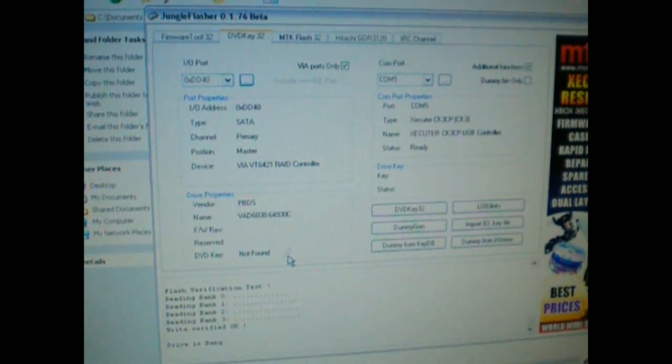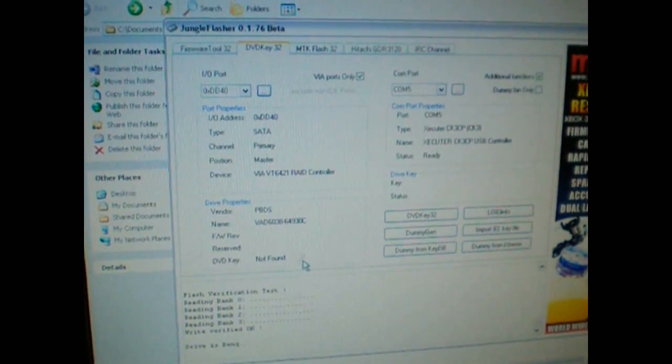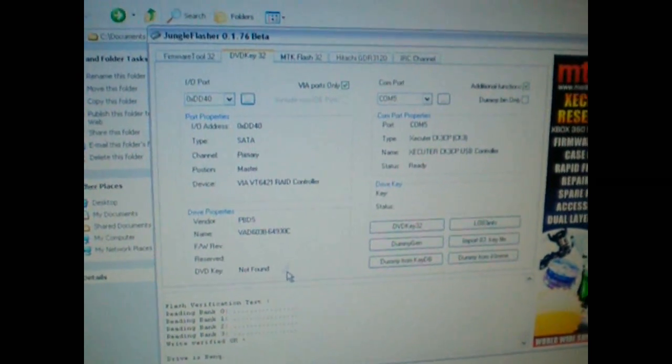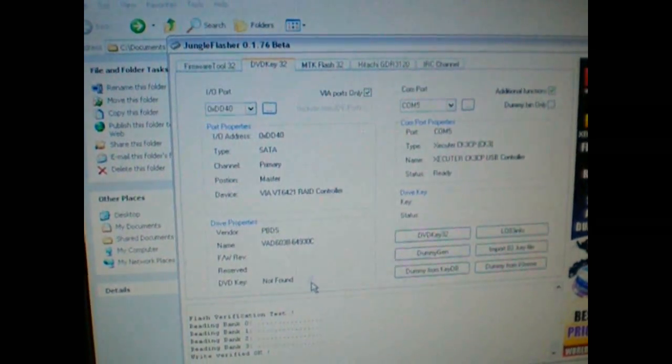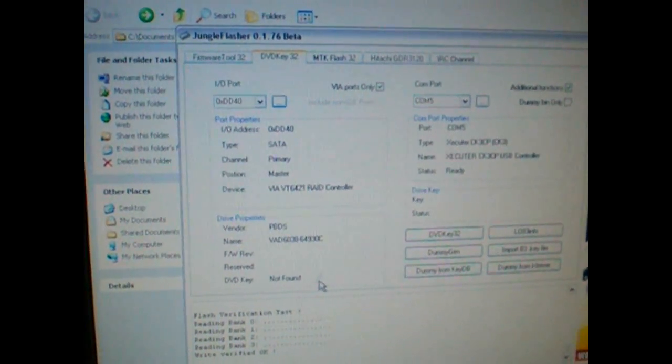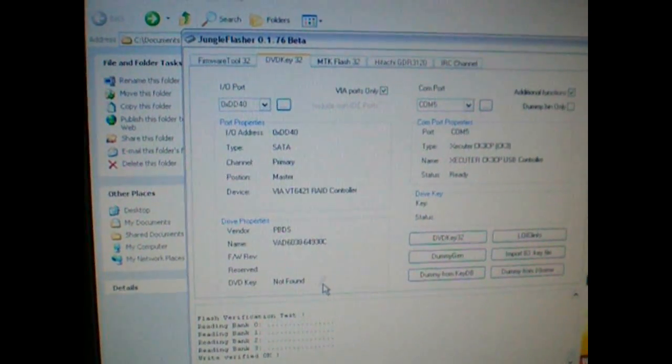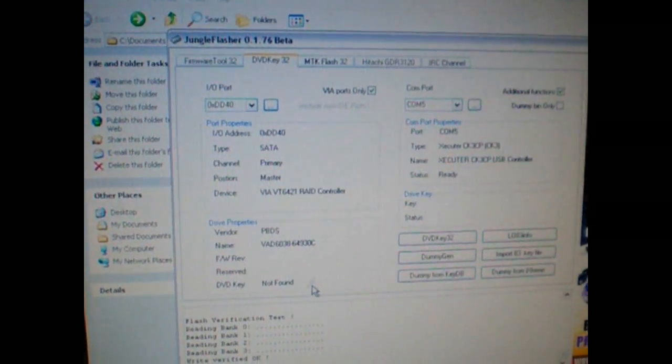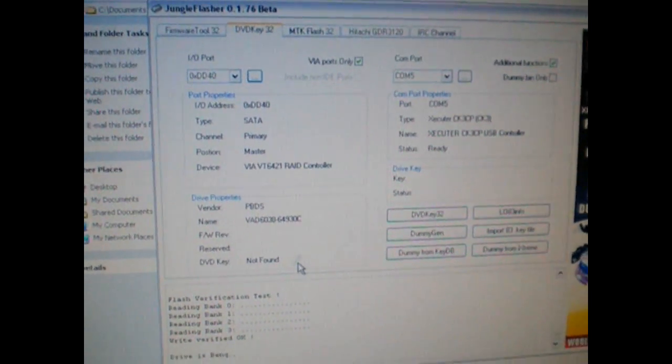You did it all in under a minute from start to finish. Carolina Gamer tutorial using the CK3CP, how to flash a BenQ drive. Out.